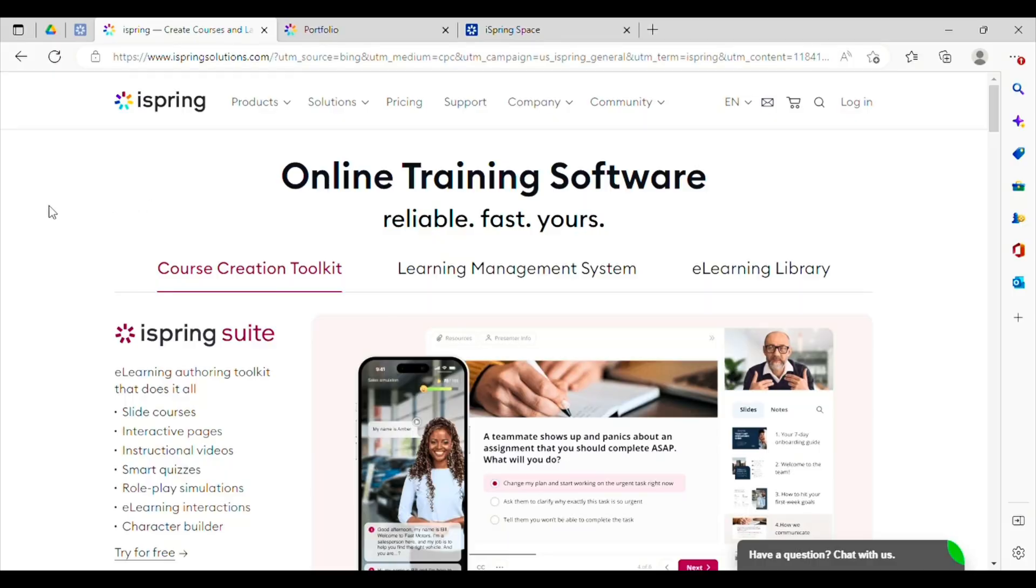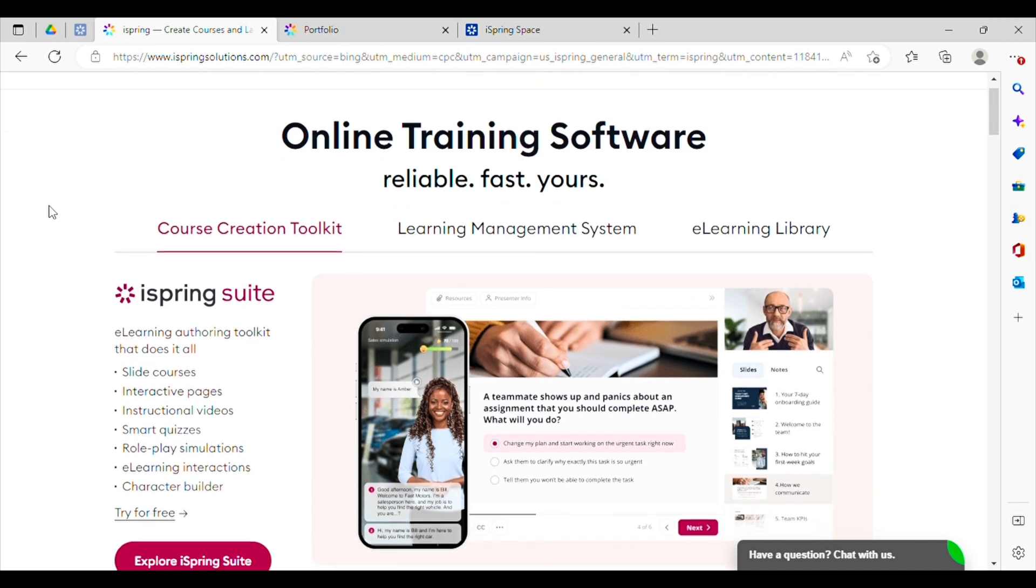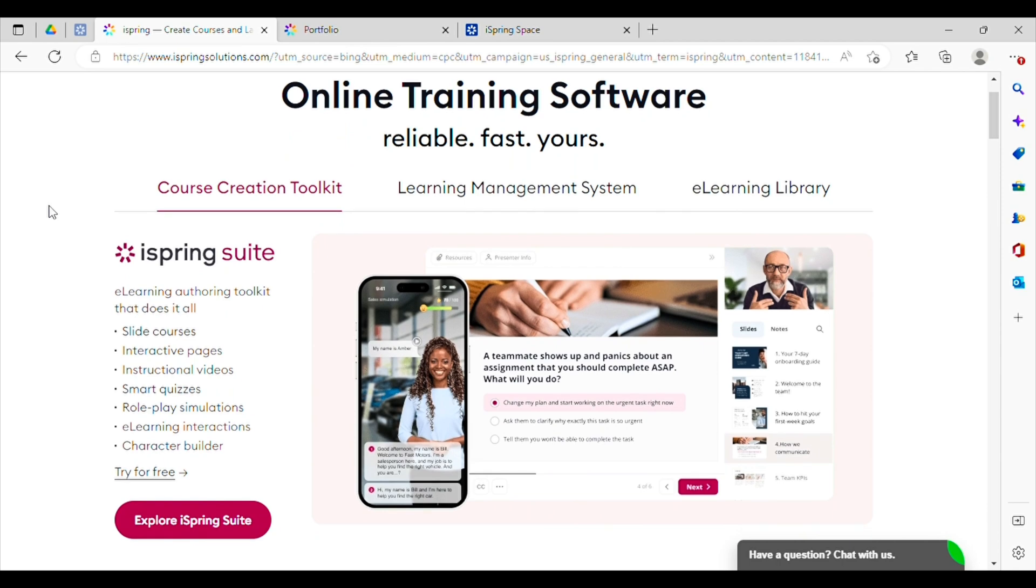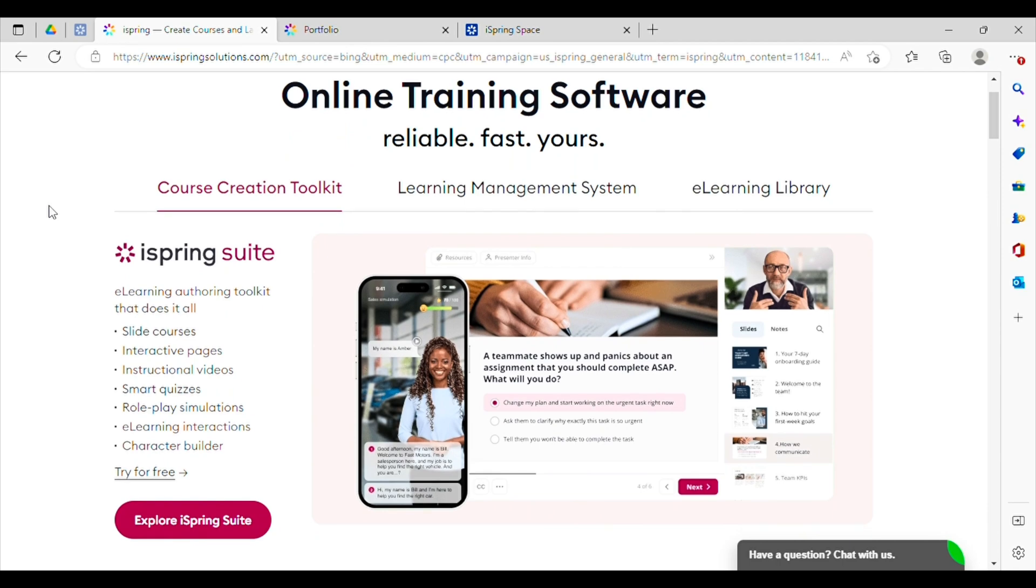All right, so this is the iSpring homepage. Like I mentioned before, it's an amazing course creation software that really helps to create interactive and engaging online courses for your learners.